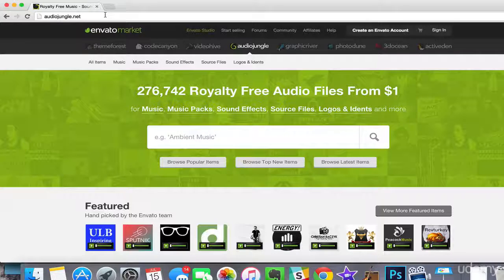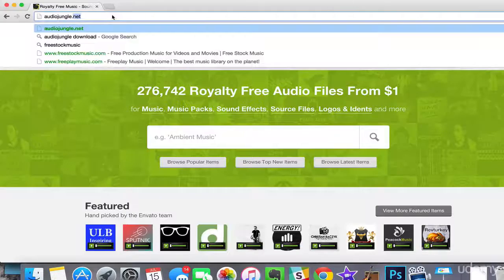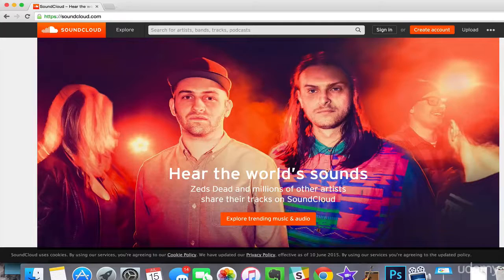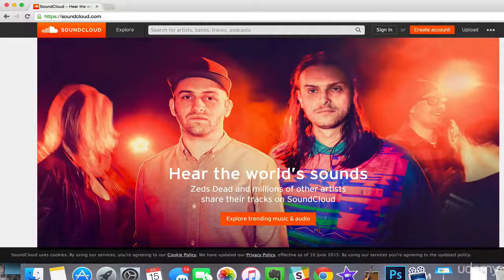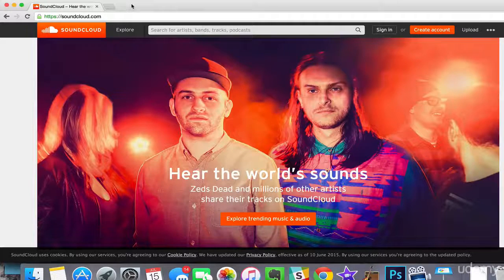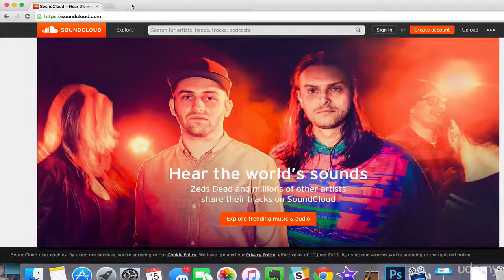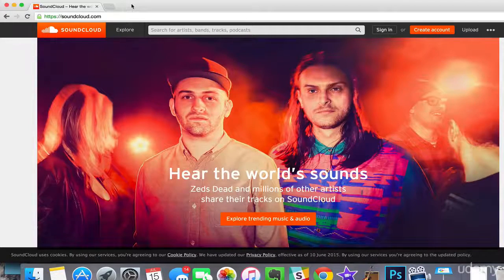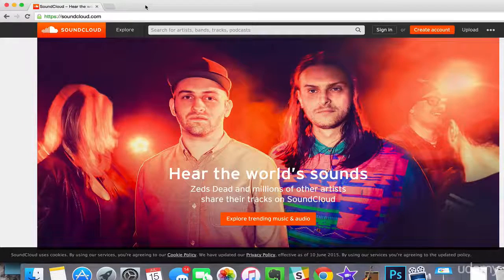However, there's a great place to get royalty-free music for free, and that place is SoundCloud. SoundCloud is a social network where bands and artists post their music. What's great about it is that when you post music, you can also set the license. Many people nowadays are posting their music with a Creative Commons license — specifically, a Creative Commons license that allows for commercial use. Let's see how we can find all that music right now.